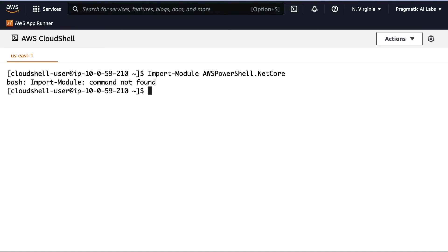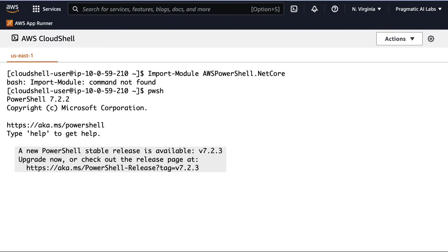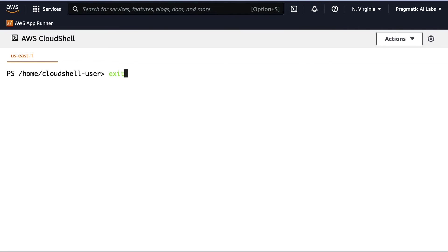And this will actually show me that I don't have PowerShell launched. How do I do this? All I need to do is type in PWSH, launch it, and then go back here and say import module, AWS PowerShell.NET Core.